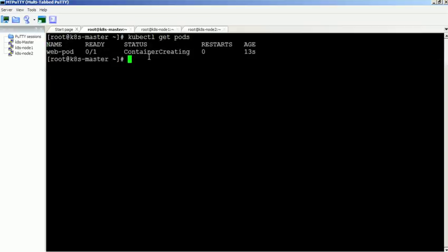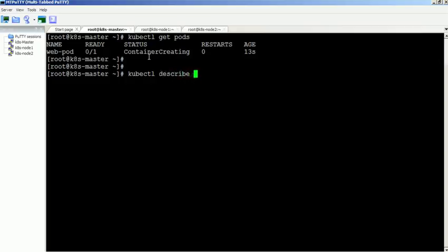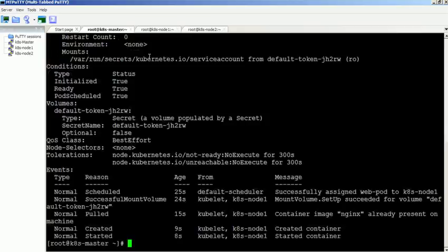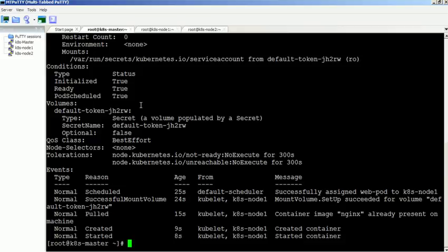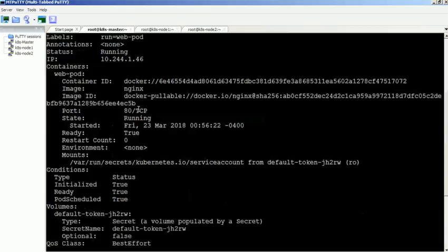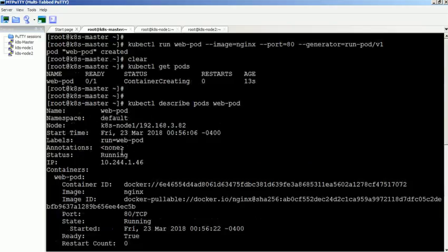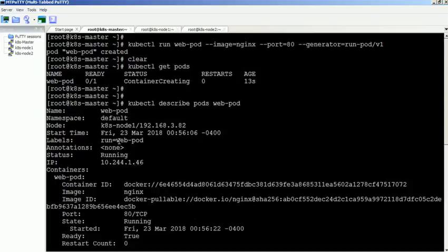Currently pod is in creating status. We can get more detailed information about a pod using the describe command. You can see the pod information like pod IP, status. Also it shows the pod events like pulling images from the repository and creating the containers.